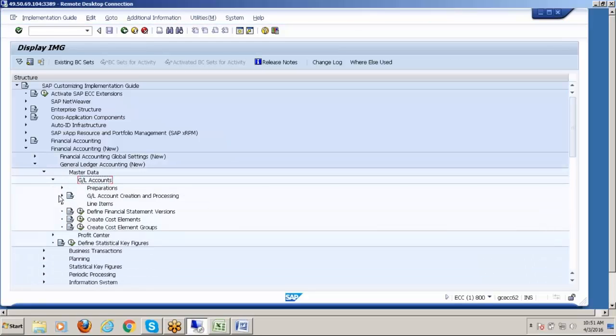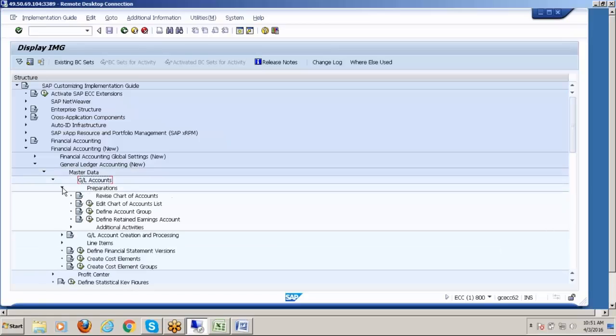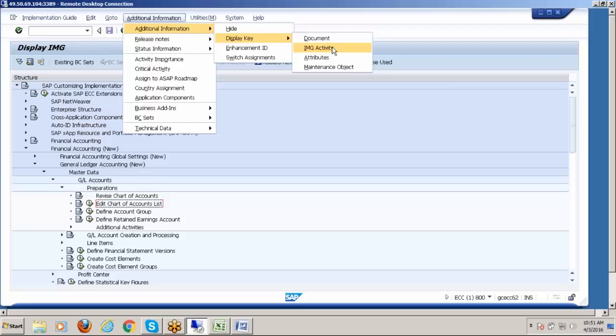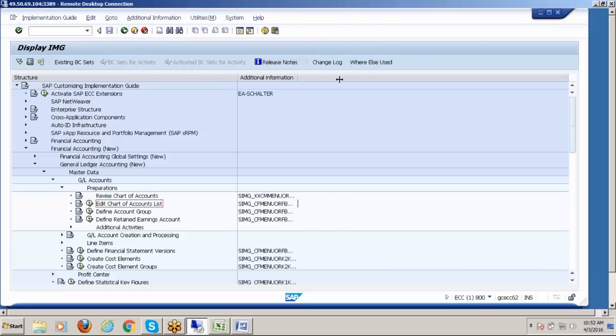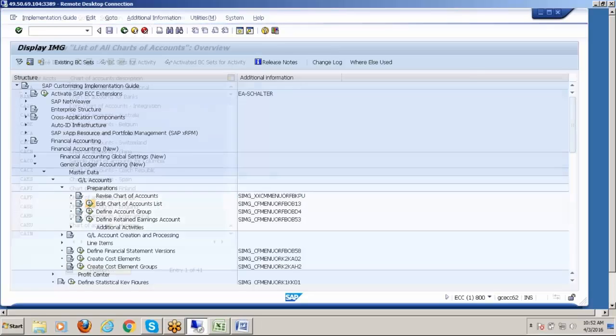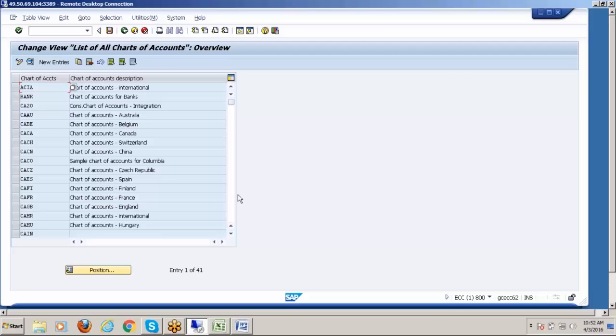How to get T-codes? Additional information. IMG activity - expand this and you will get the last four characters, the T-code OB13. Now click on Edit Chart of Account.